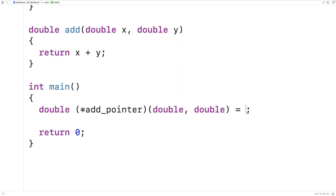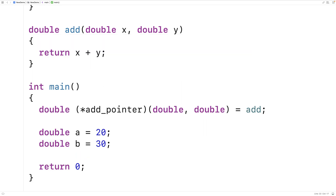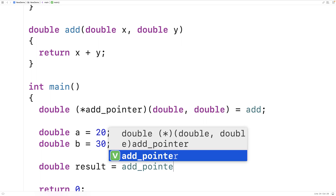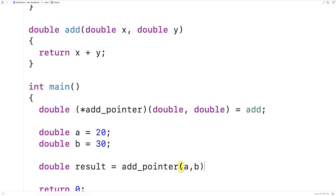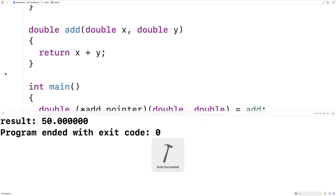We could assign the function memory address with add_pointer = &add, or just add_pointer = add — the & isn't actually needed here. We could then call the function: double a = 20, double b = 30, double result = add_pointer(a, b). There's no need to dereference the pointer. We'll print out the result with printf("%f\n", result) and if we save and run this we should get a result of 50, and we do.